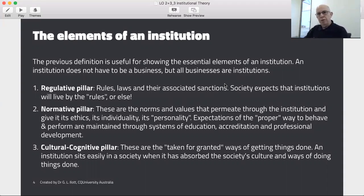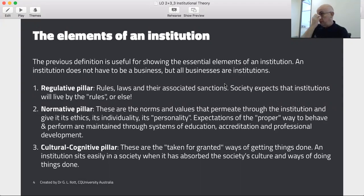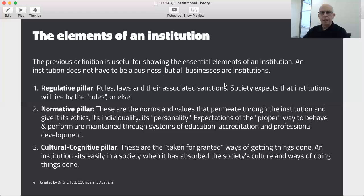It talks the language of society and provides its products in ways that society has become familiar with. It will be interesting to see how Amazon will fare when it moves to Australia. Certainly, other companies have come from America and paid little attention to this cultural cognitive side of doing business. Think of Starbucks, for example — they were going to come here and teach us how to sell coffee in Australia, and they failed dismally, probably because they paid little attention to this cultural cognitive side of doing business.